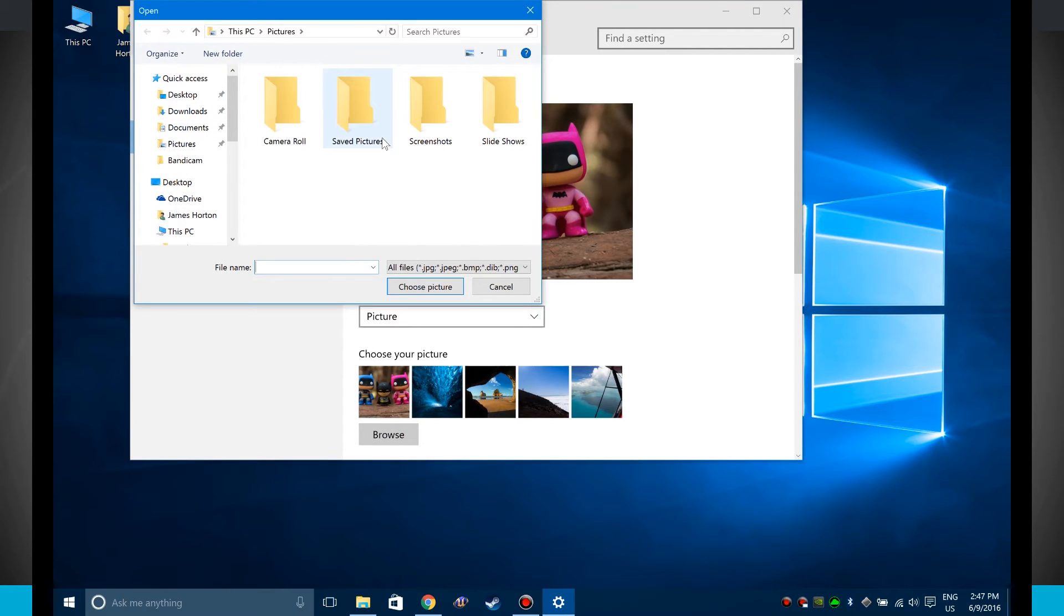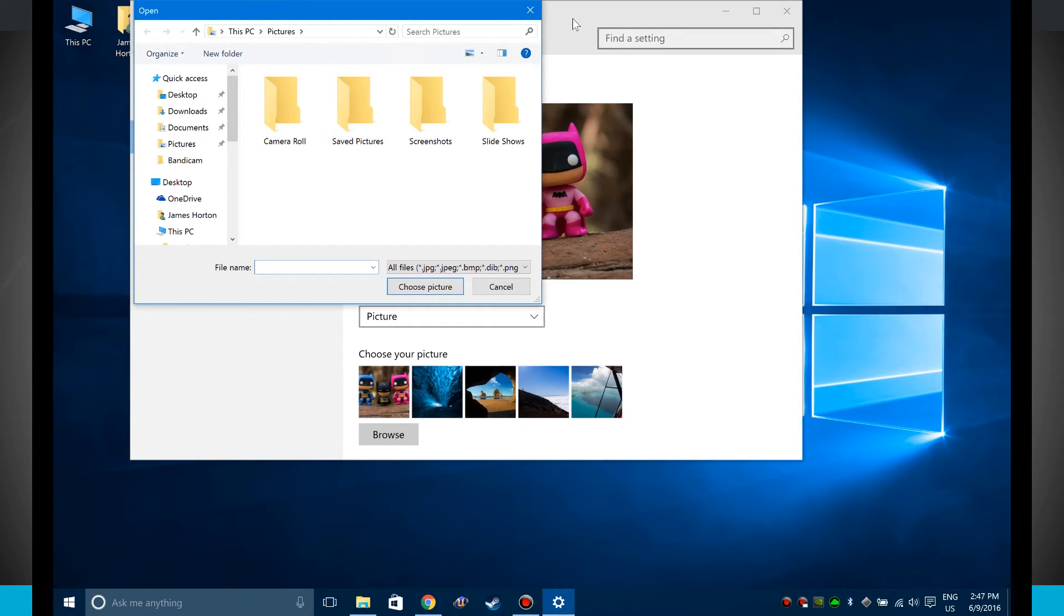It's going to open up my file browser and I can select the photo anywhere on my computer that I want to use for my wallpaper.